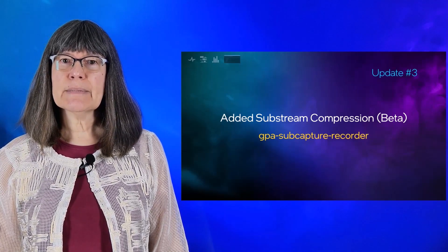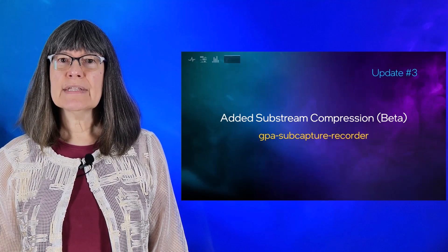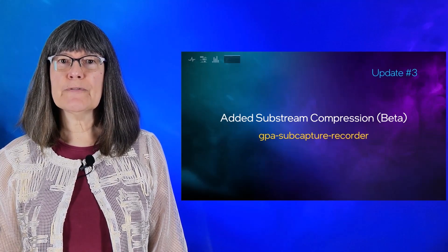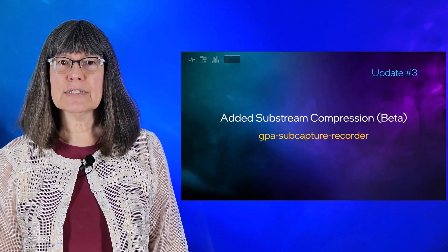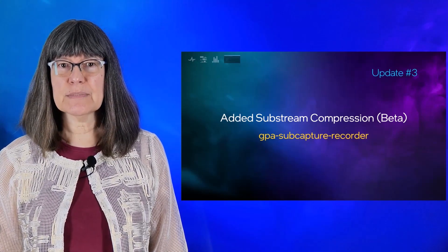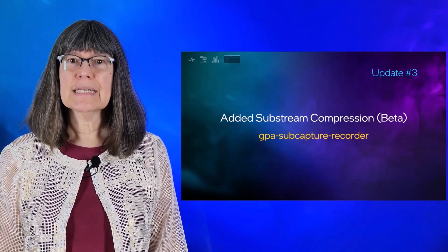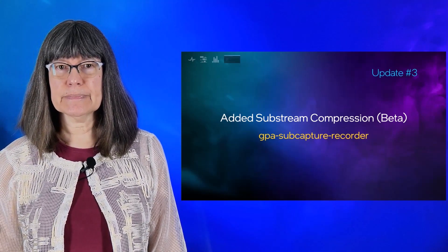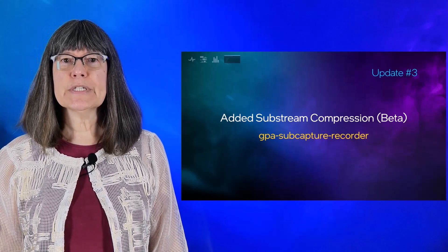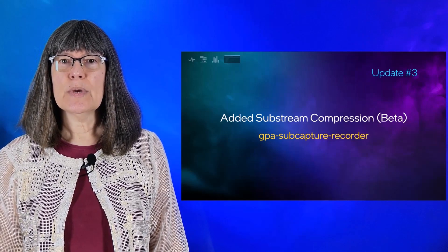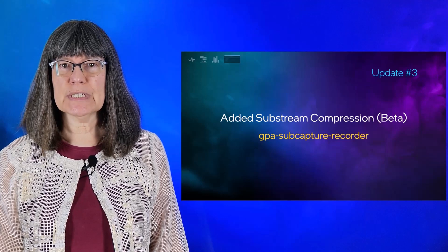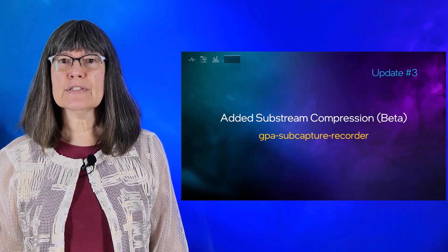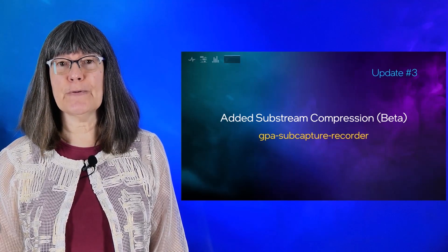Since we added the subcapture feature, you have had the ability to extract one or more frames from a stream, resulting in a subcapture or a smaller stream, and hence a smaller file size. For the 22.3 release, we introduced subcapture compression so that subcapture files are much, much smaller than before.